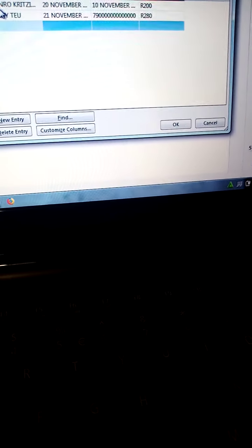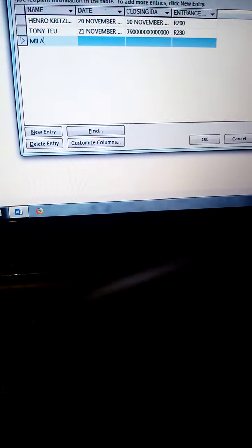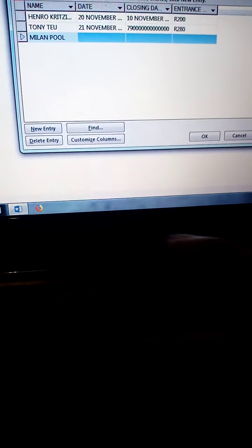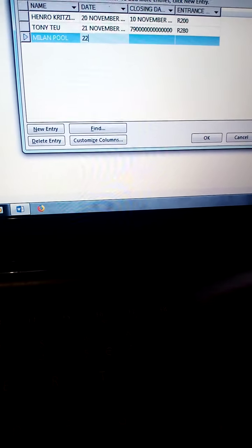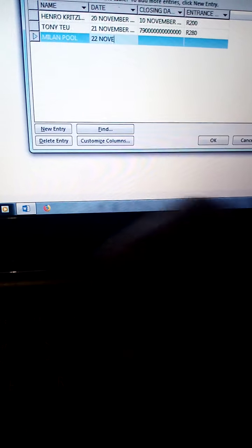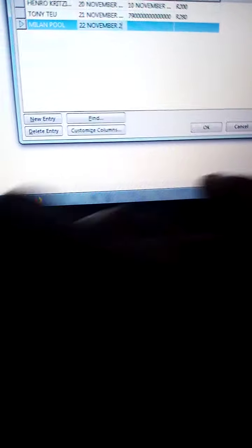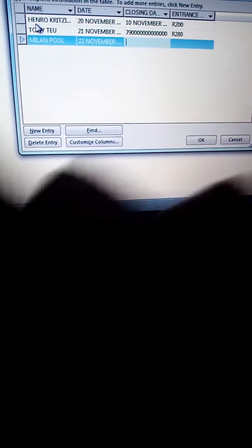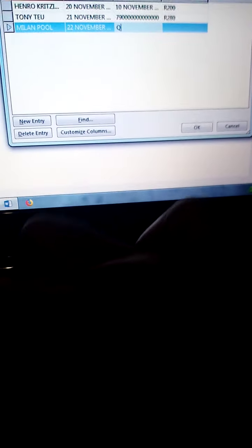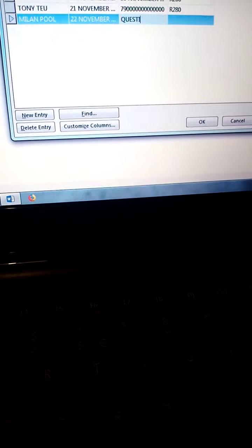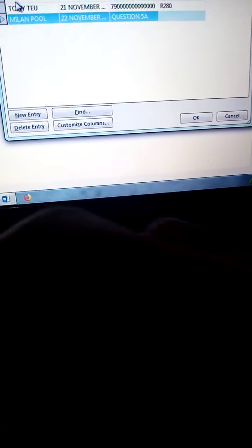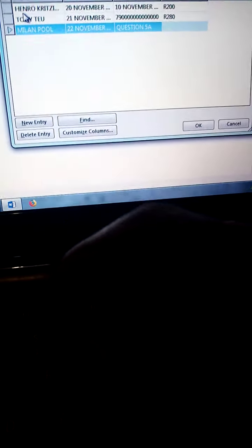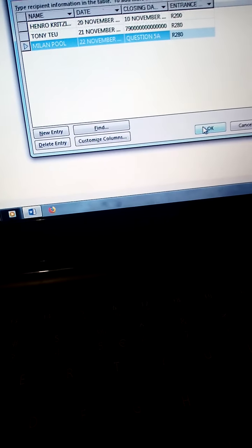Tab. The last recipient is Milan Poon. Tab. Date 22nd November 2019. Tab. Question 5A. Tab. Entrance fee 280. Done. Now okay.